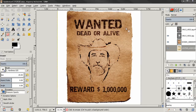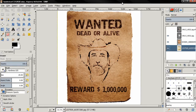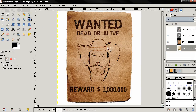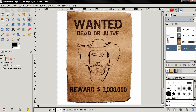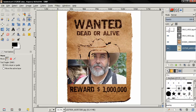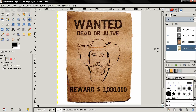Hi guys, in this video I'll show you how you can add yourself to a wanted poster using a digital photograph of yourself or maybe a friend. I want to make one thing clear before I get started.